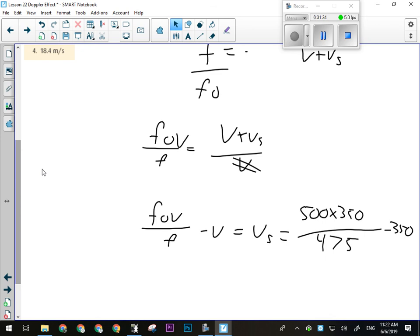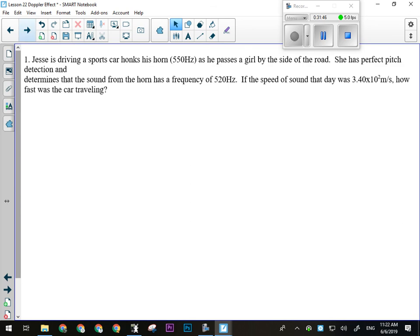Expect a Doppler effect problem on your unit exam — at least one for sure. Any other questions on those? All right, try this one.